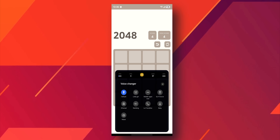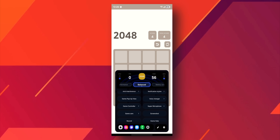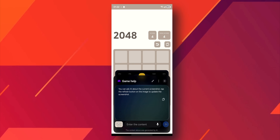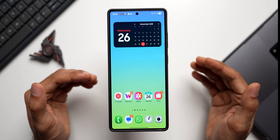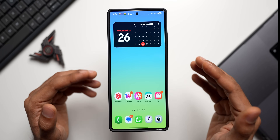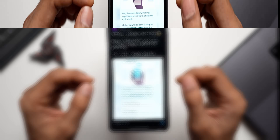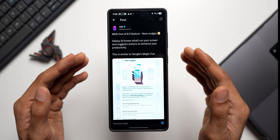Additional tools include a Voice Changer using Sound Assistant, a Super Microphone that prioritizes game audio, and Galaxy AI Game Help for strategy assistance. These make this a comprehensive upgrade designed to create a smoother, smarter, and more engaging gaming experience — that is the brand new Game Booster coming up on One UI 8.5.